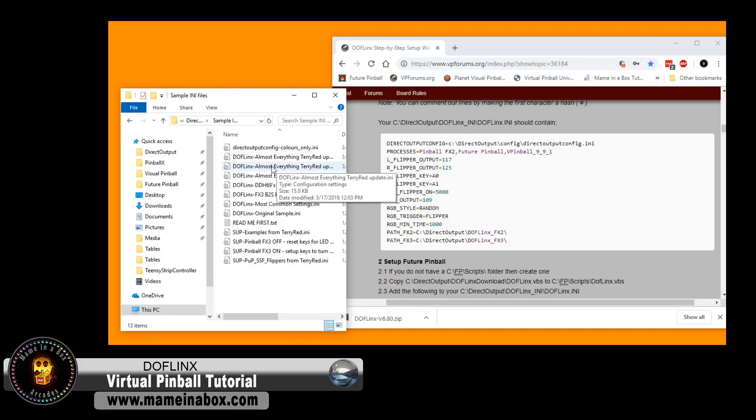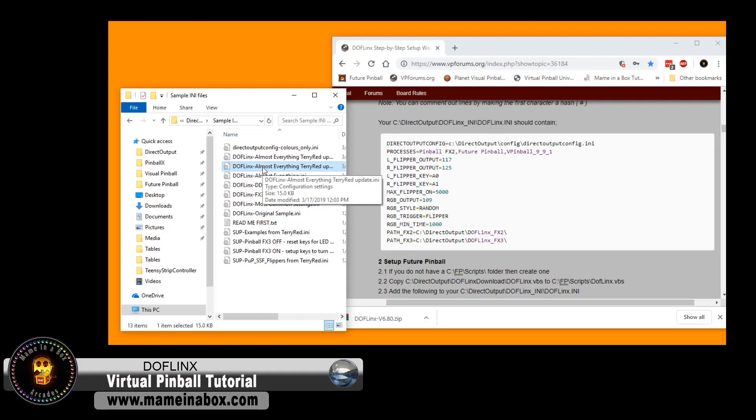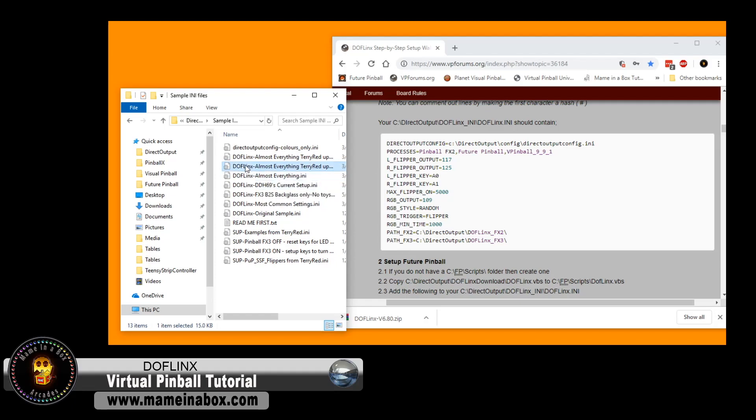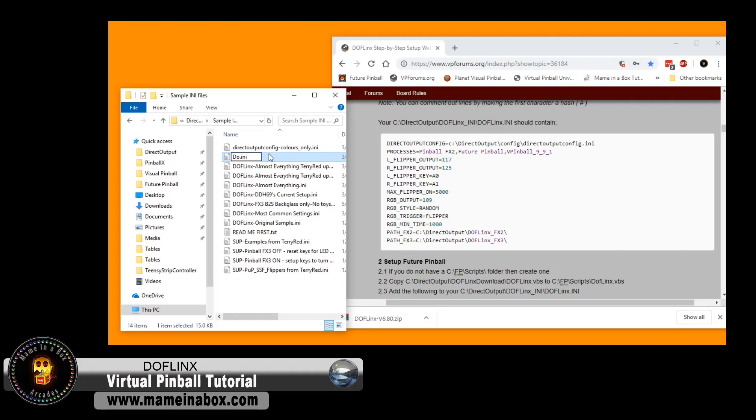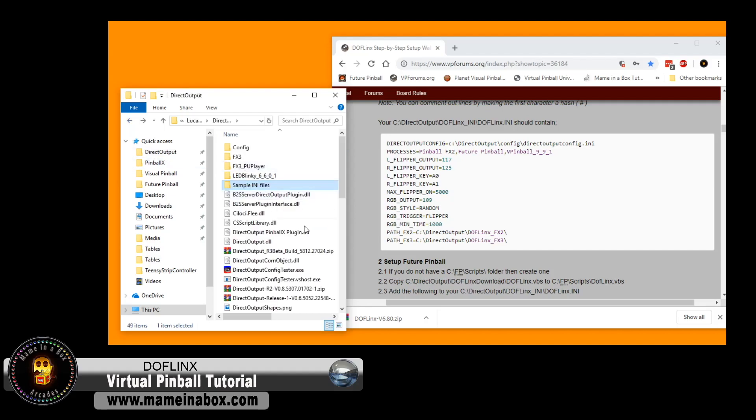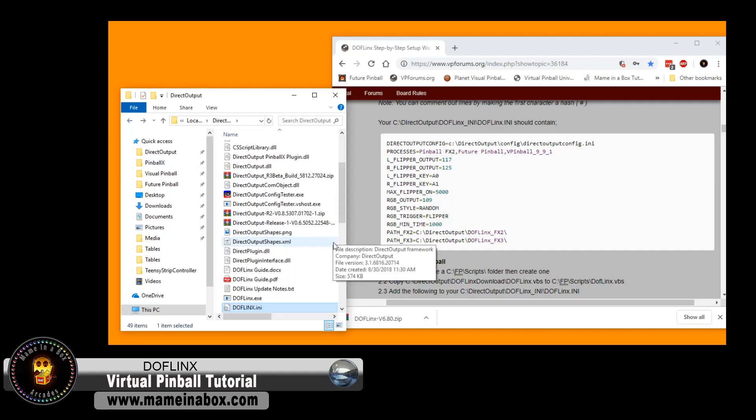In the direct output in the sample INI folder, you're going to see some sample depending on what you wish to add. You've got, actually, Terry Redd made a few one that says Almost Everything, and that's the one we are going to use. We're going to copy, and then we're going to change the name to DOF Links.ini. We're going to copy that file, and then we're going to put it in the parent directory just above. So we're going to go back, and this is where we're going to put it.